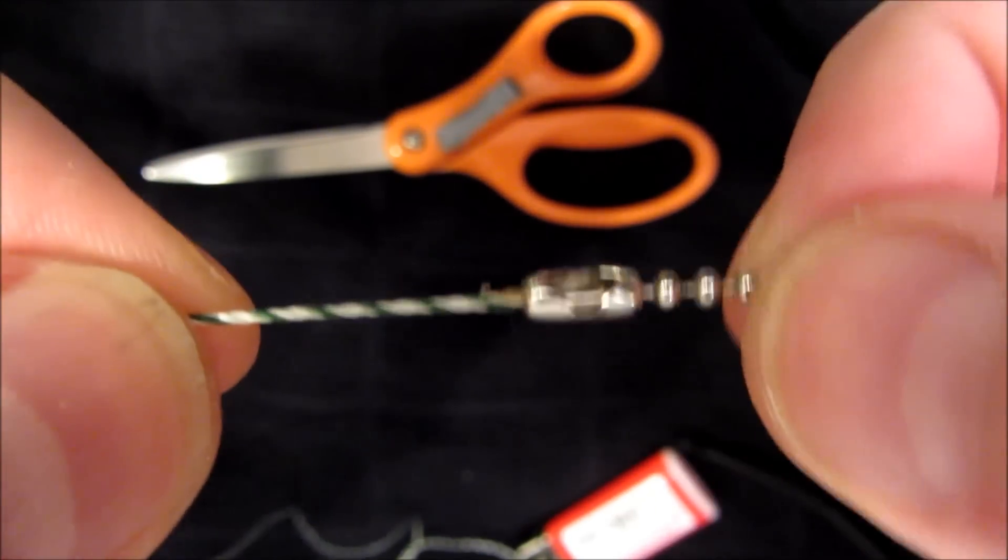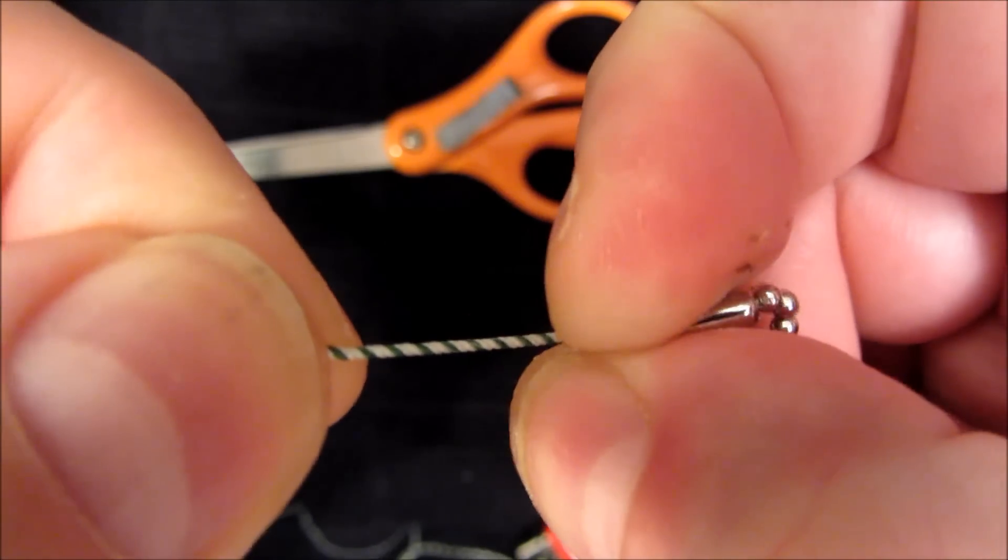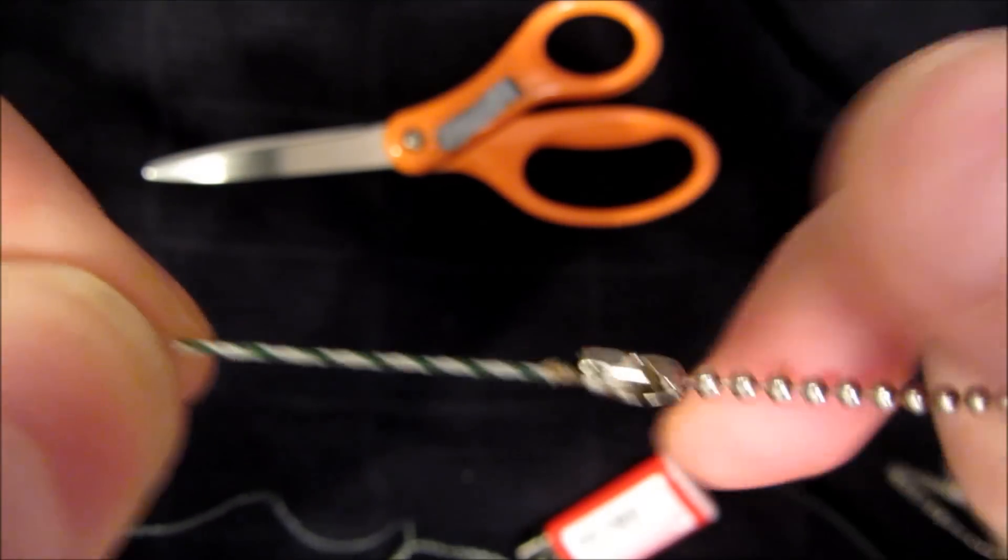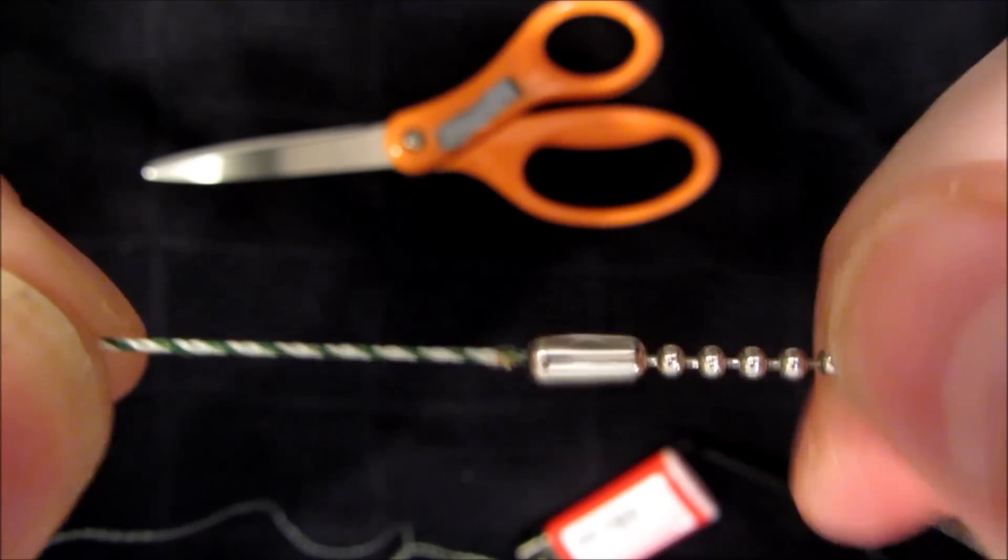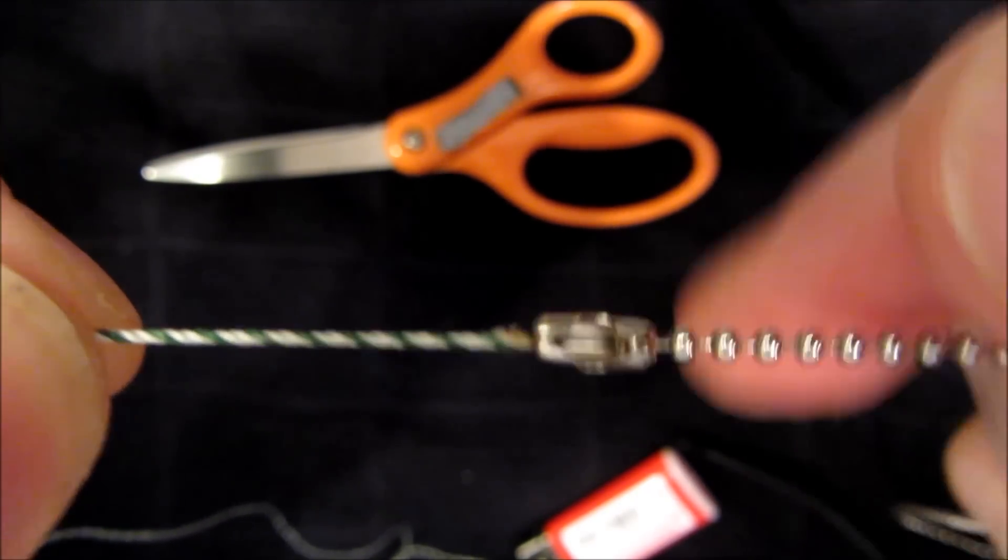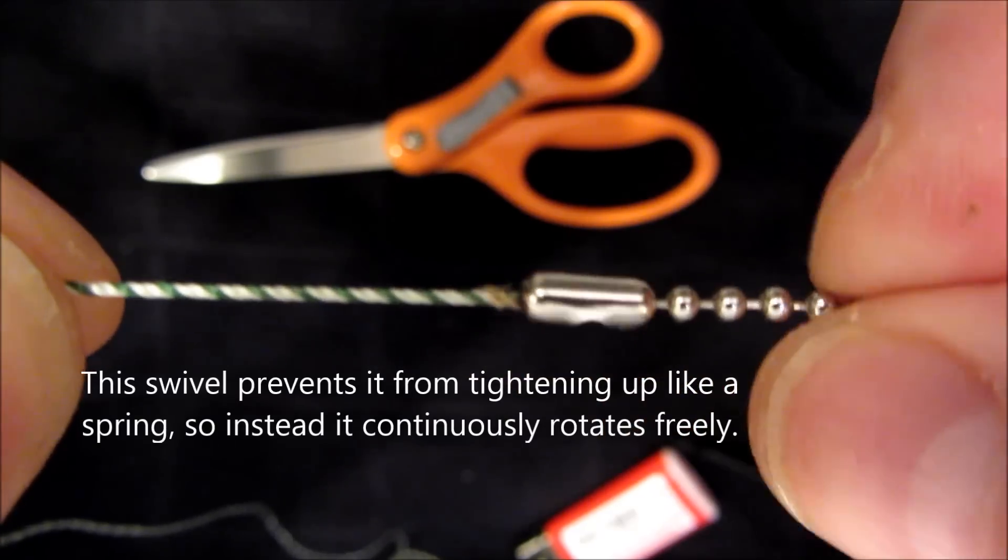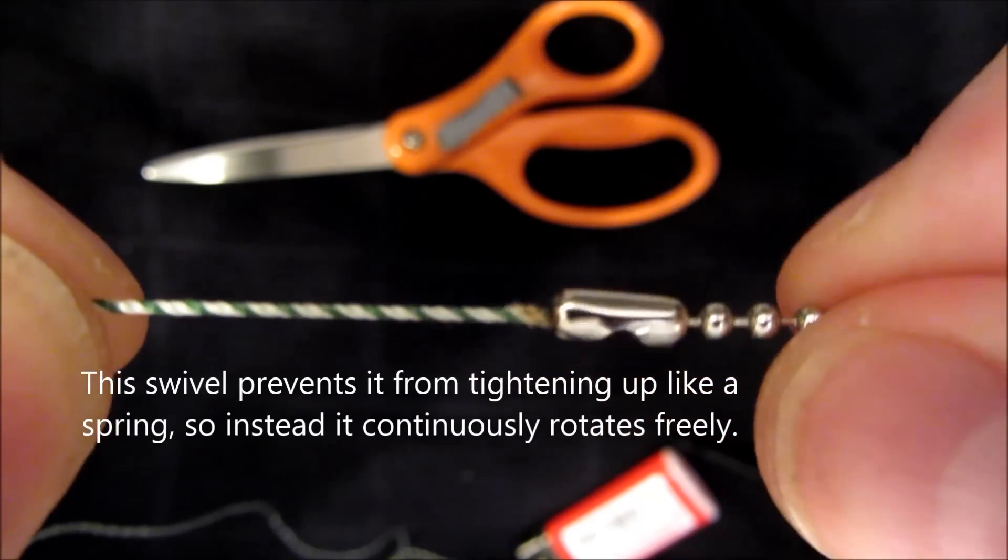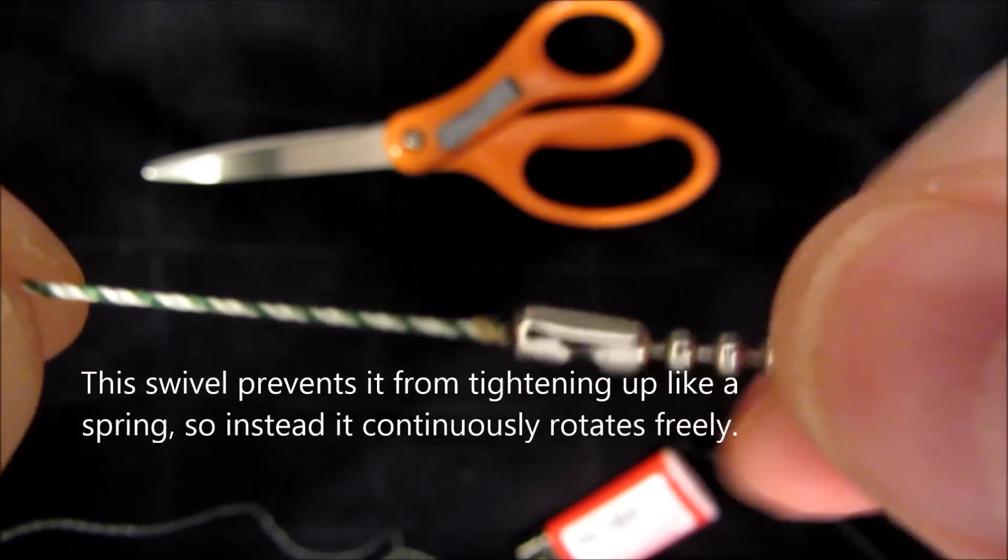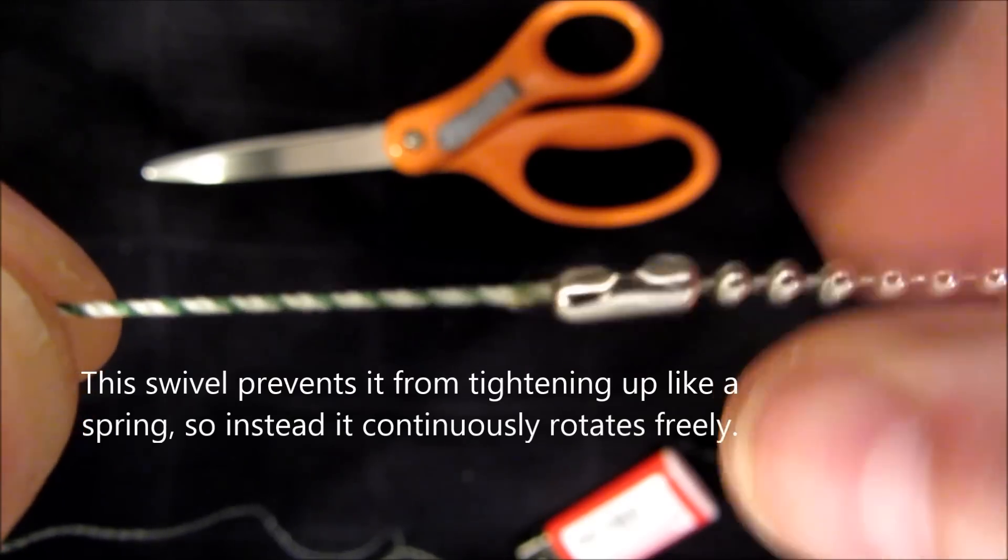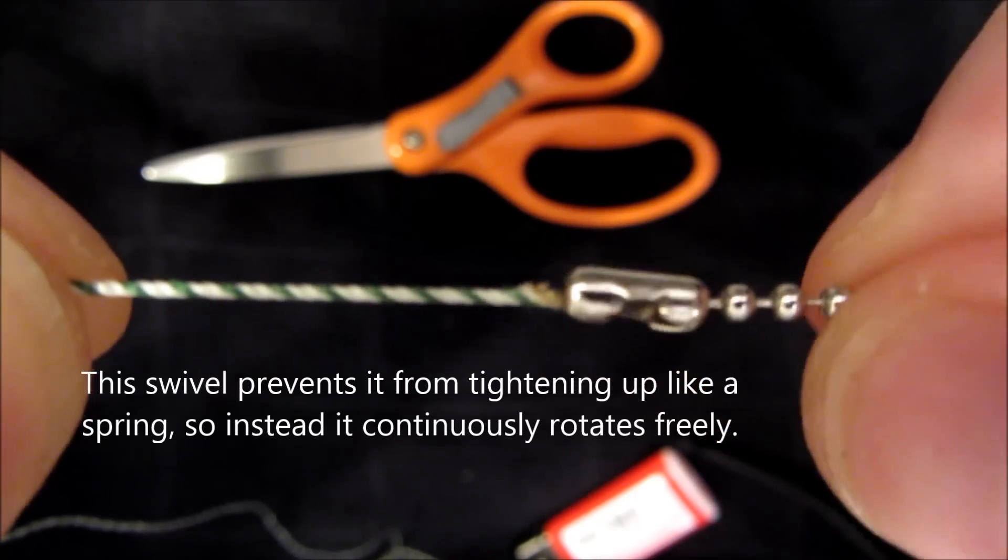There we go. Now, instead of it getting tighter and tighter and tighter, instead the ball chain rotates. So that's the mechanism, the strain relief, that keeps the cord from corkscrewing.